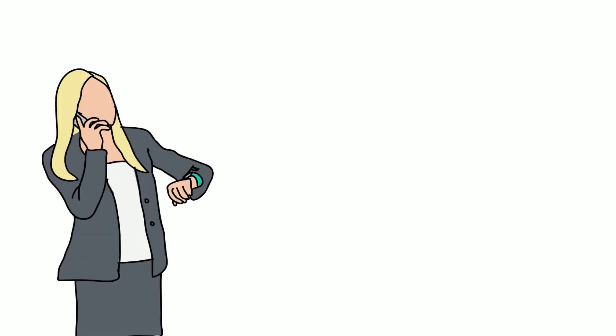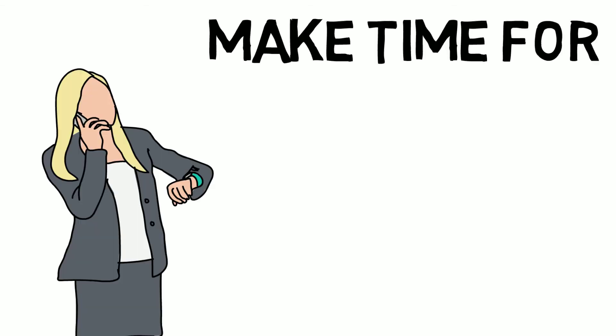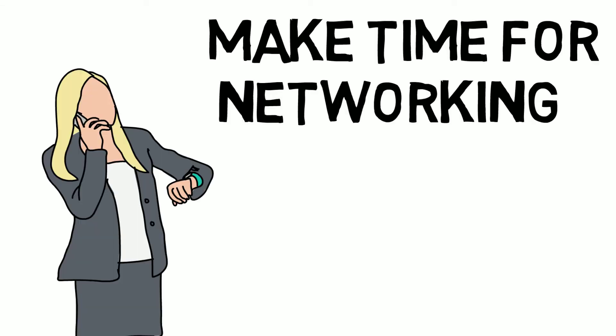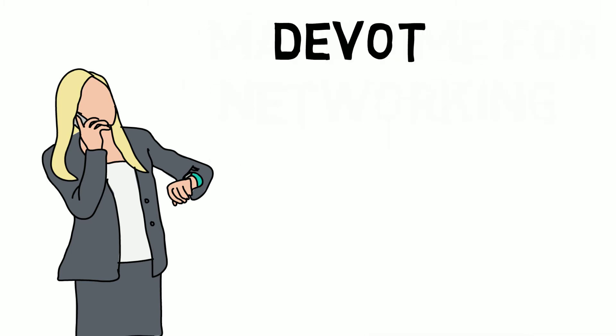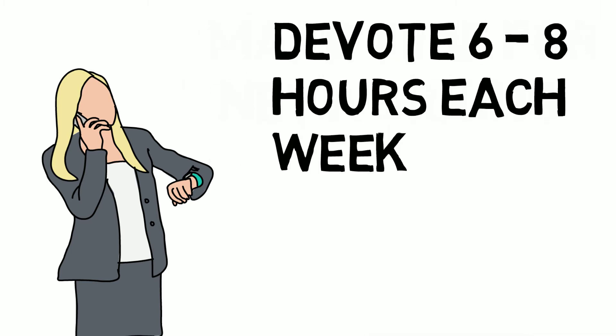Next, you need to allocate enough time to network. Remember, networking is an important part of your marketing. A good networker plans for 6 to 8 hours a week to attend the right events and then follow up with the people they meet.